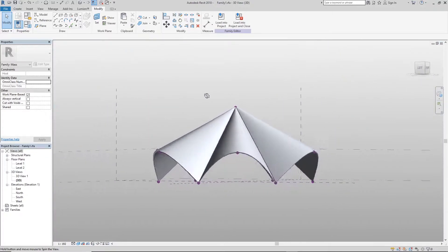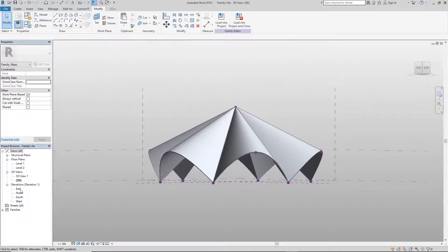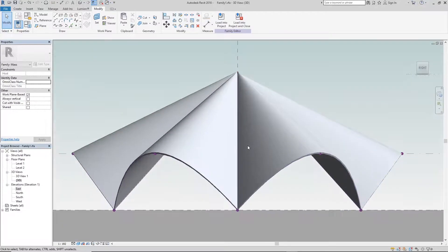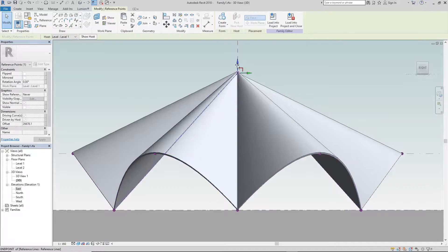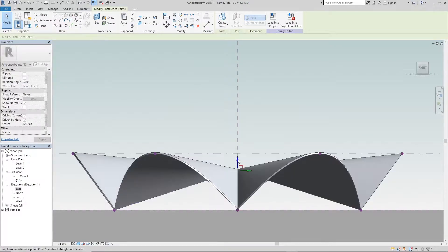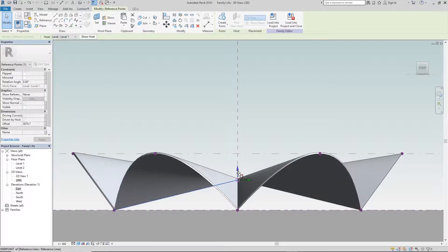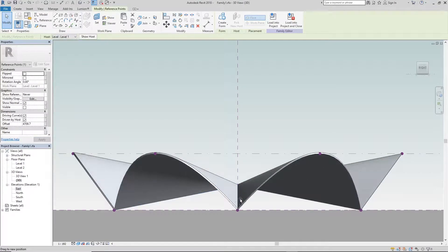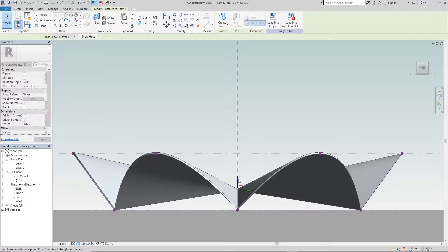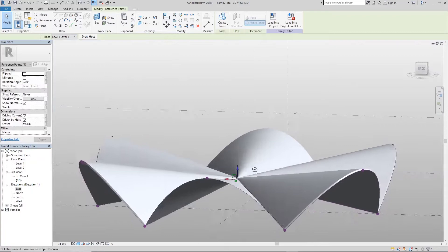In today's tutorial I'm going to be showing you guys how to make this bundle of joy right here — a simple hyperbola, parabola kind of thingy. You can use it to make pavilions, roofs, walls, whatever crazy thing you have in mind. It's a massing element. You can import it into your project and create whatever you want: a chair, a door, a roof, a wall. It's really easy to do.